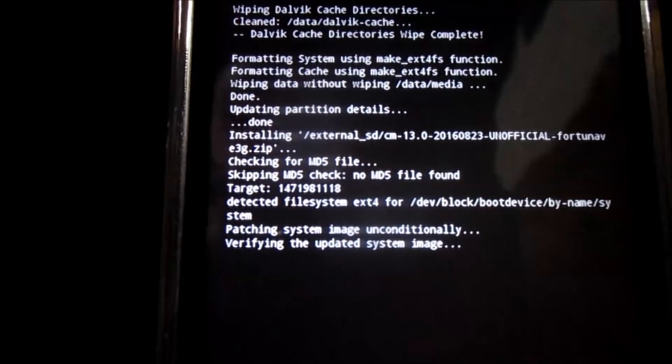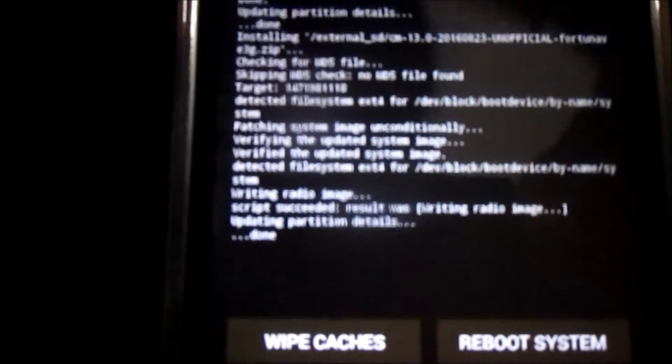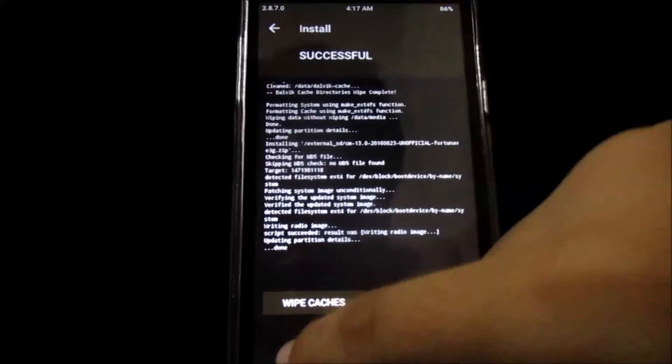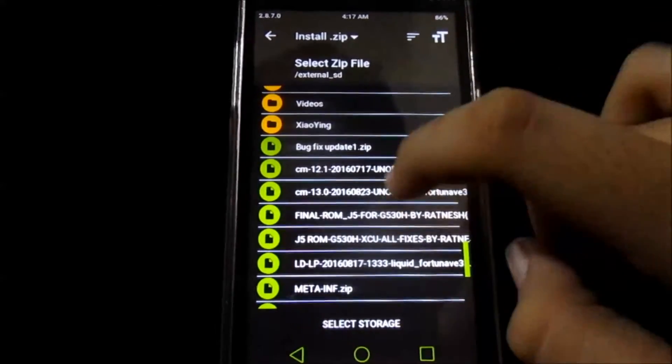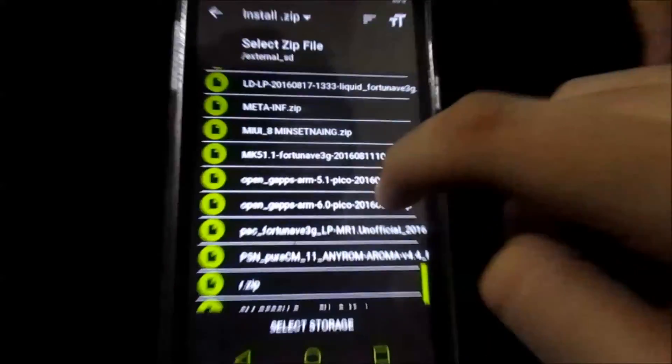The installation of the ROM is almost done — as you can see it's completely done. After that, what you need to do is flash the OpenGApps.